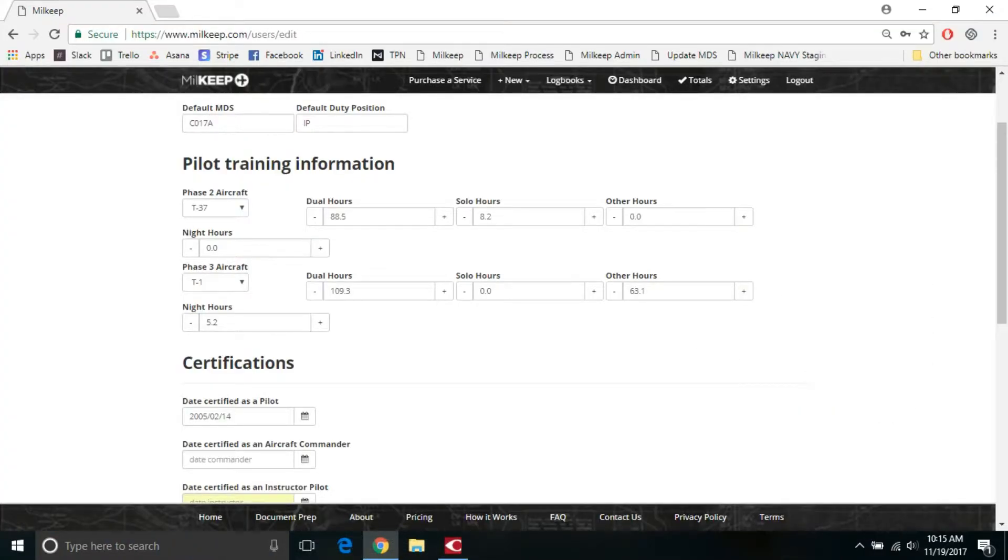So if I go back into Millkeep, I'll put in the T-37, 88.5, 8.2 solo hours, nothing for other and nothing for night.